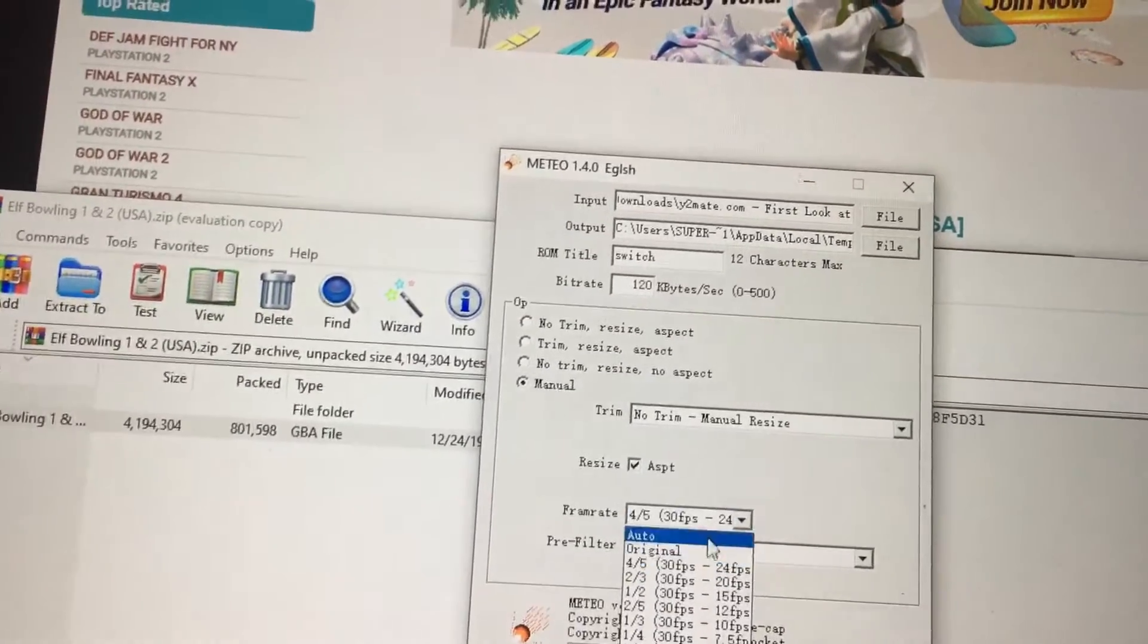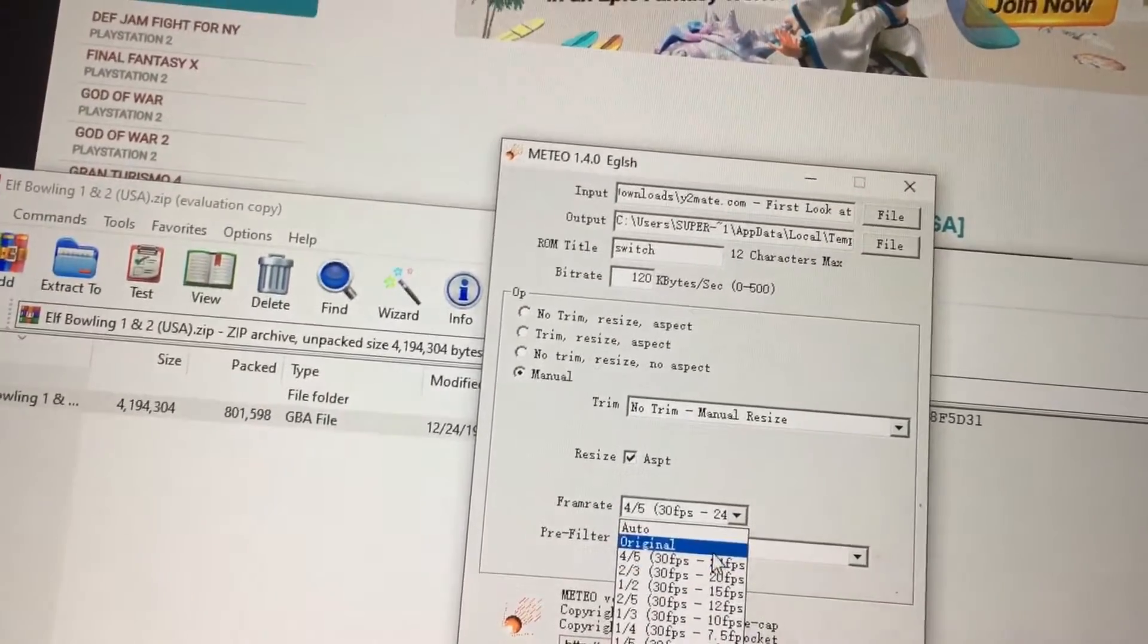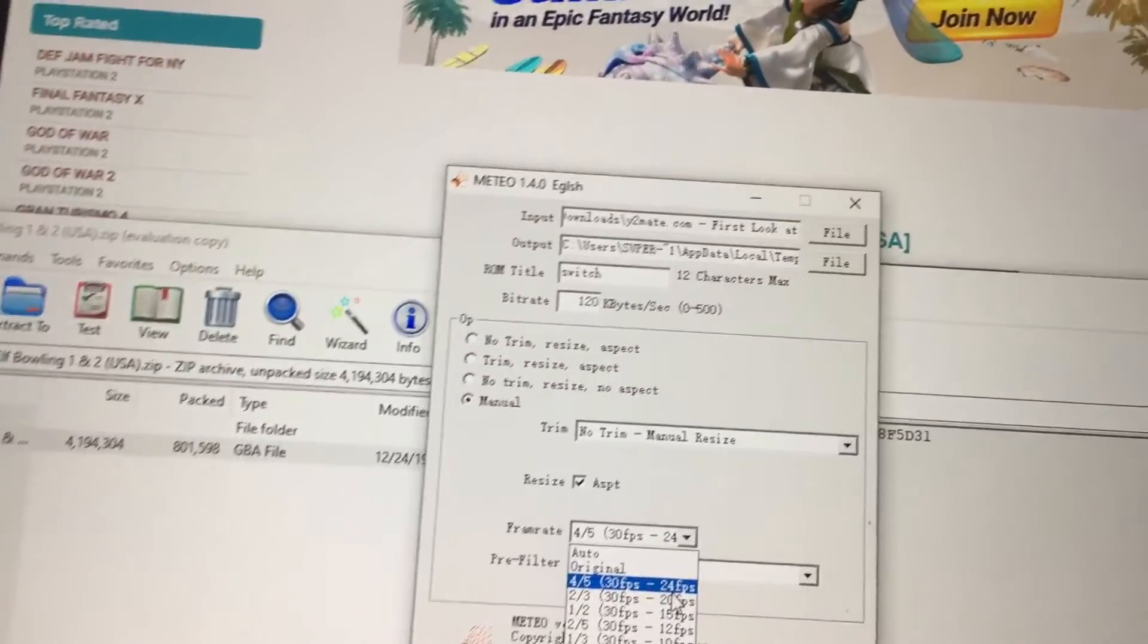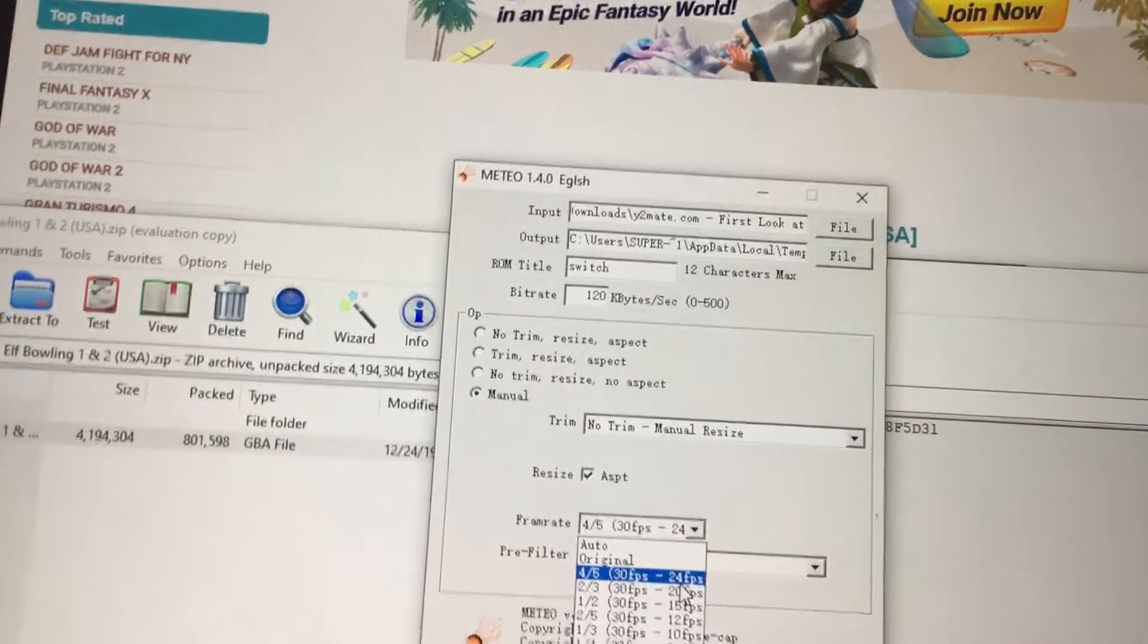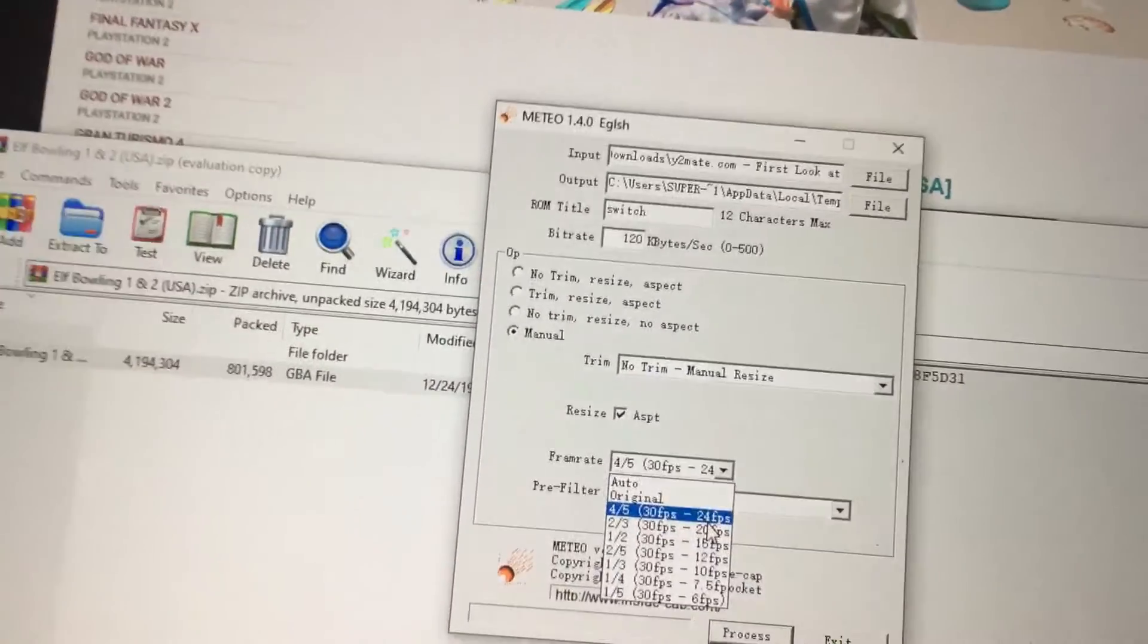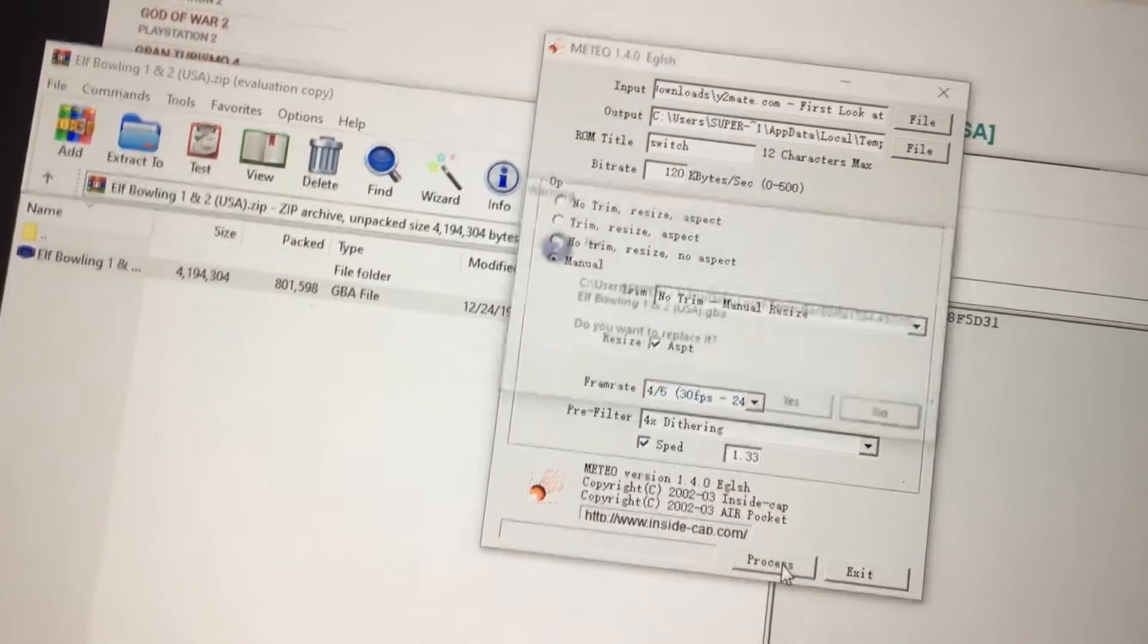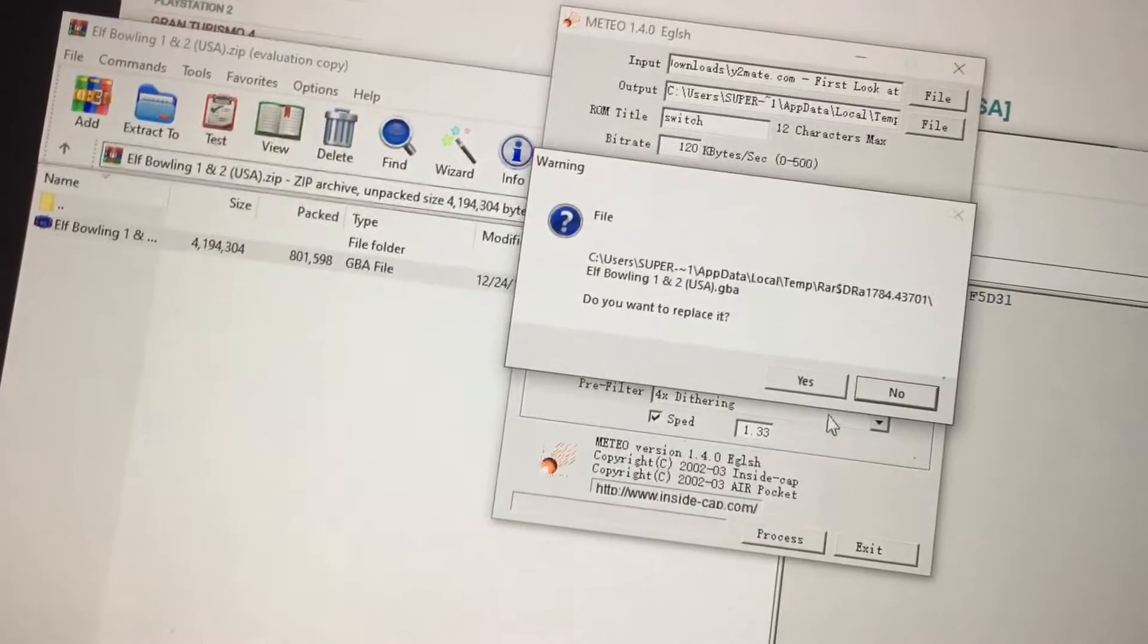You can technically do original, however, it's not going to work out since the Game Boy Advance cannot handle 60 FPS. Alright, we do that, and we process.